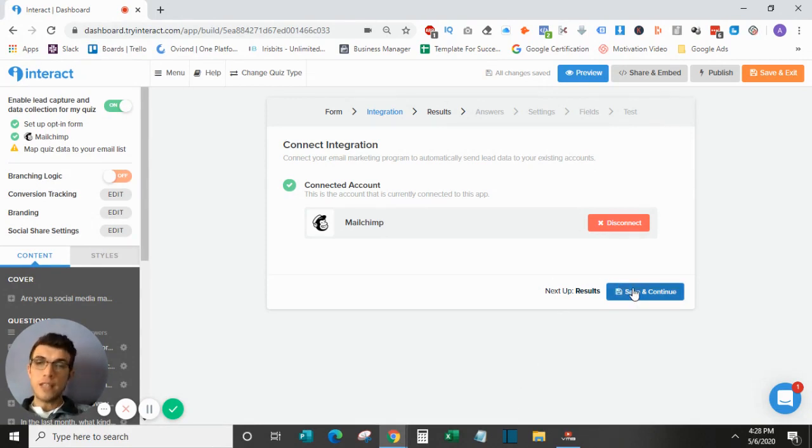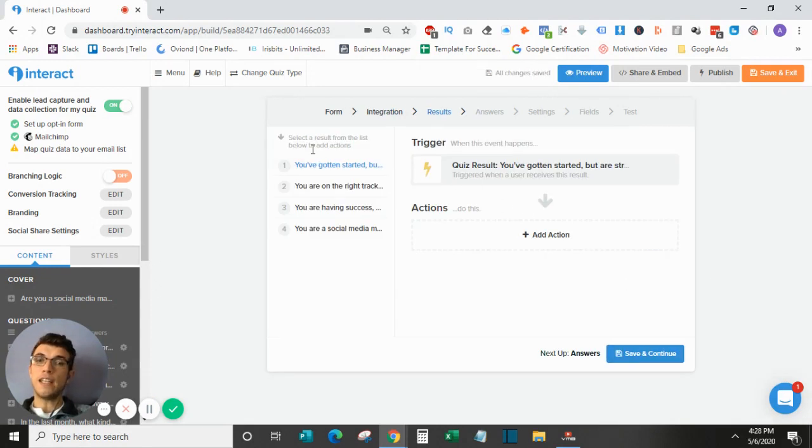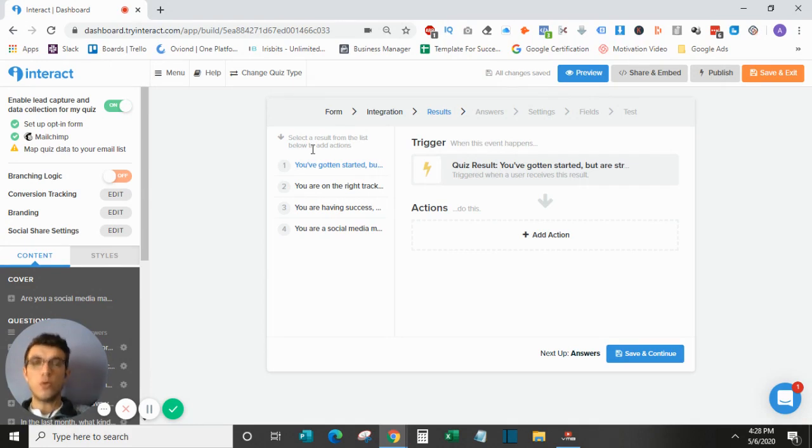So once that is set up, you can actually go here to start editing things on your results, and this is where it gets really interesting, because it's where you can start customizing your quiz.